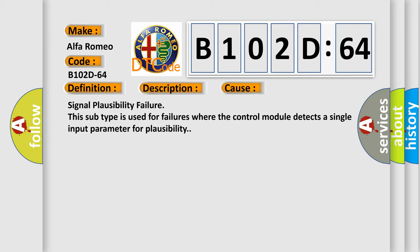Signal plausibility failure. This subtype is used for failures where the control module detects a single input parameter for plausibility.